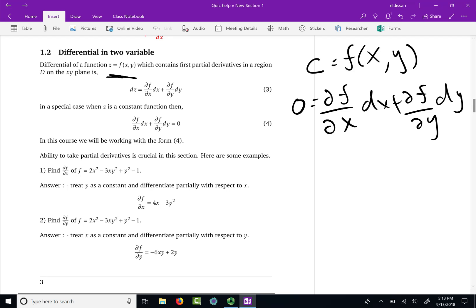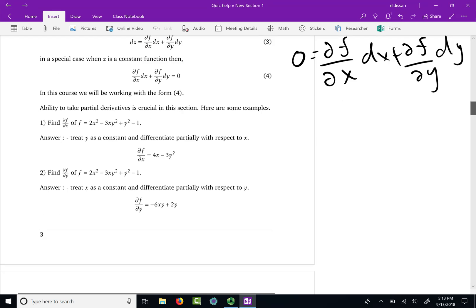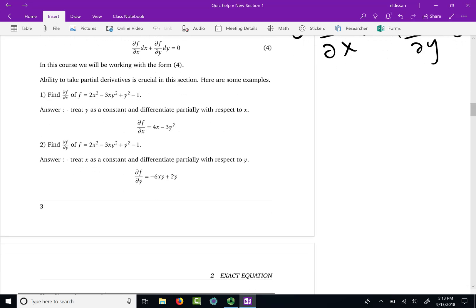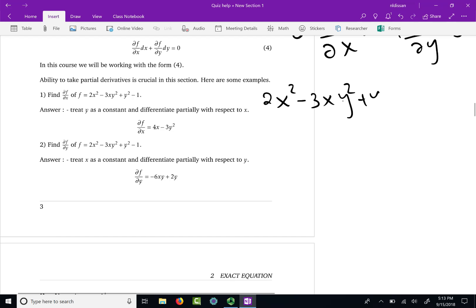Before we move on, let us recall how to take partial derivatives. We have the function f equal to 2x squared minus 3xy squared plus y squared minus 1. This is a function of both x and y.